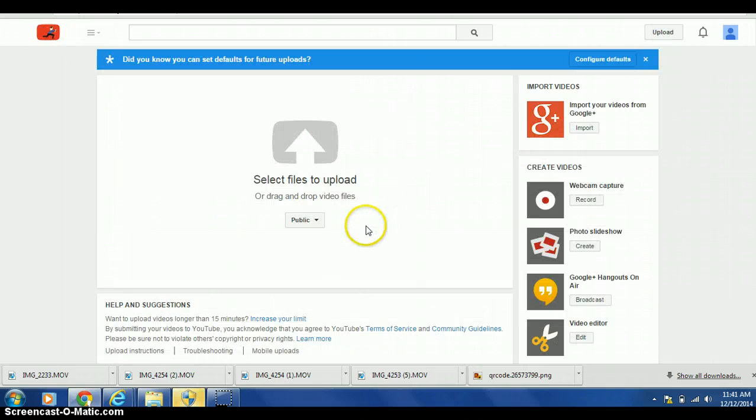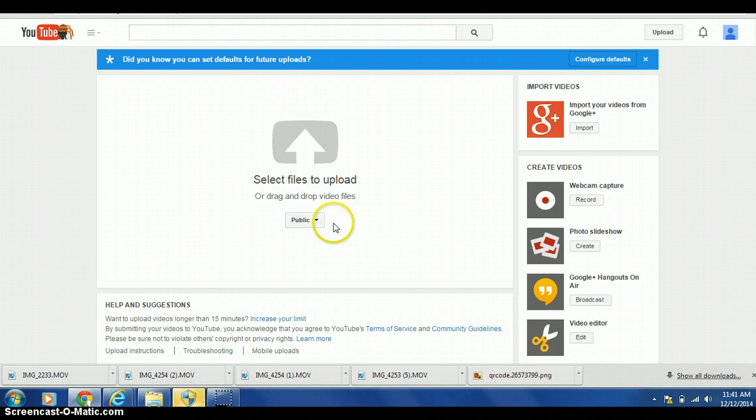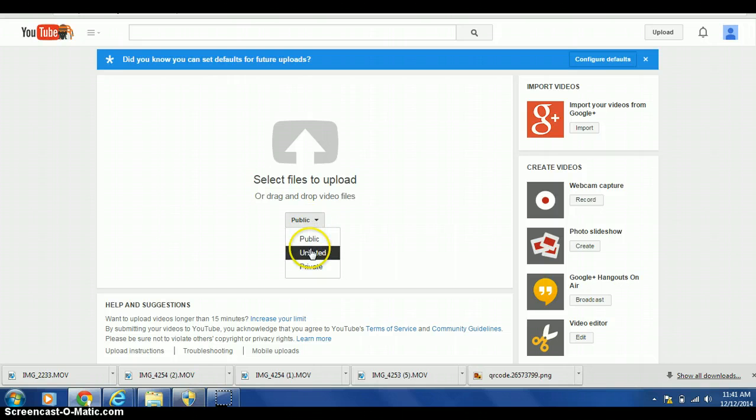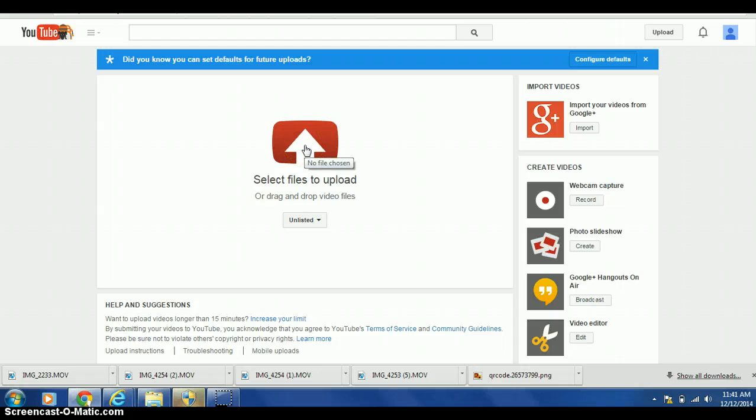To make sure that your video isn't seen by others, click on public and scroll down to unlisted. Then click on the arrow to upload your file.